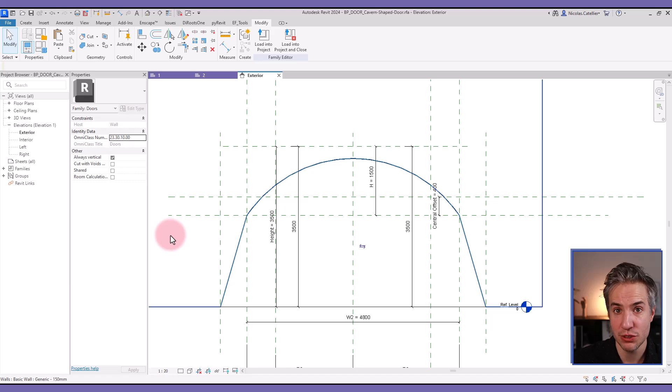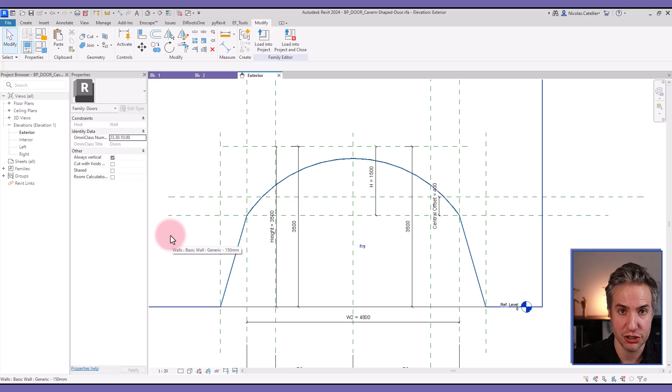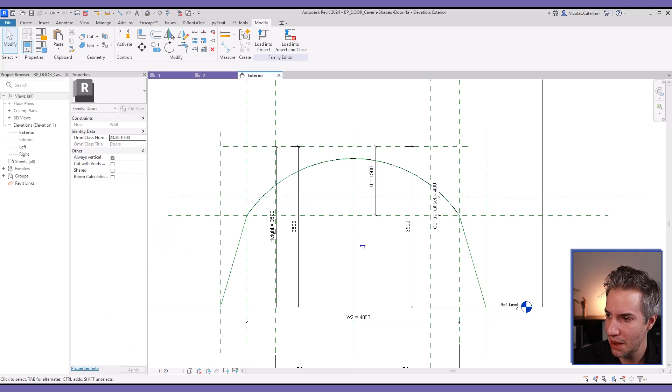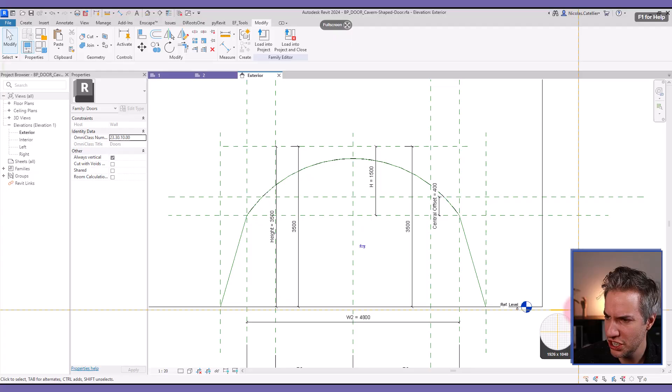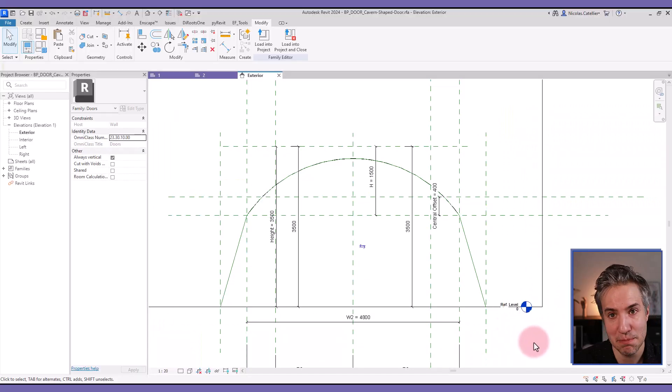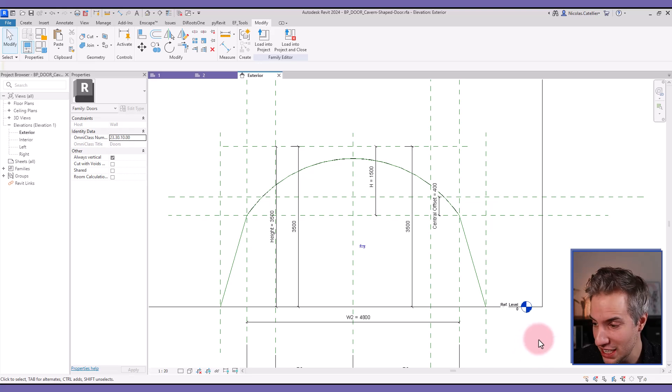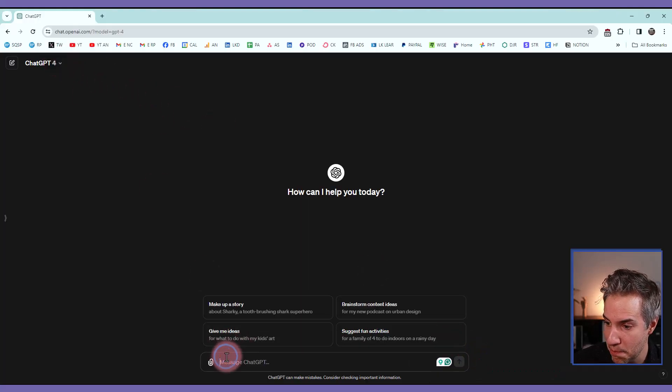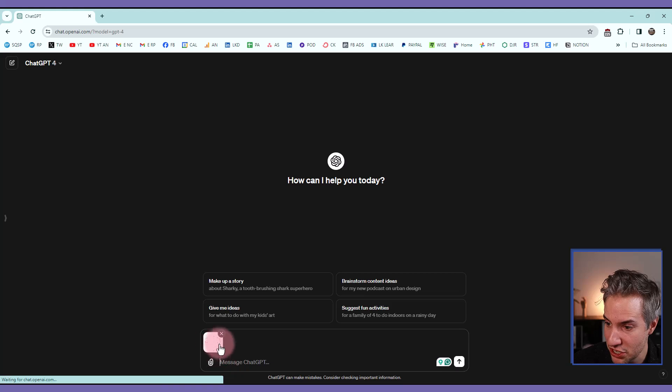So what I recommend is using ChatGPT 4. This is the paid version. I don't remember the price. I think it's about $10 a month. I'm going to take a screenshot of this because I can paste an image in GPT 4. I'm opening GPT 4, it's right here. I'm pasting this image.